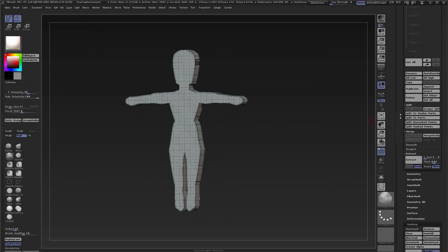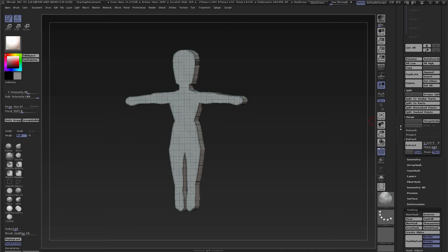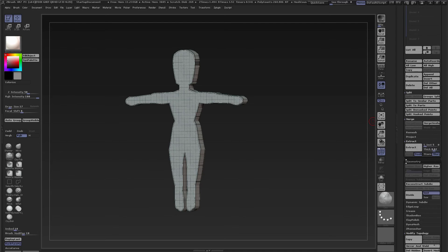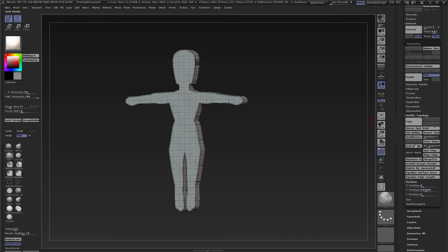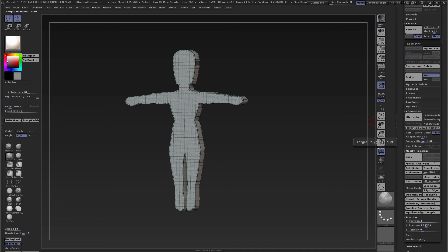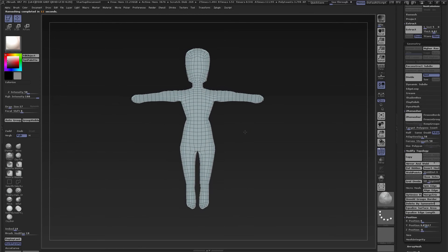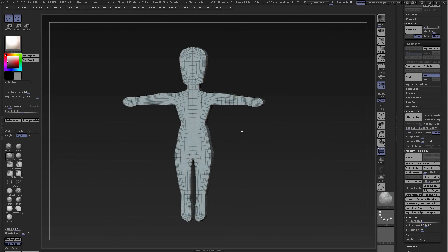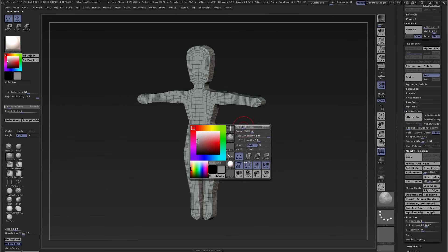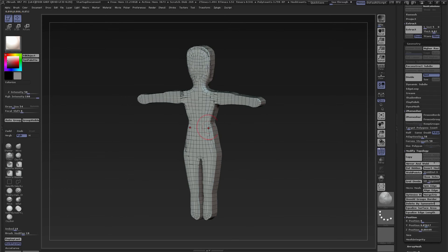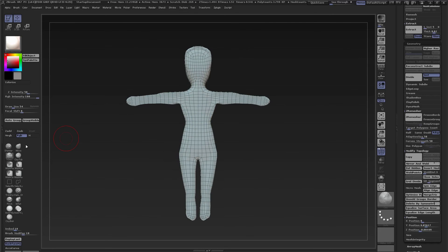The wireframe is pretty bad so I can DynaMesh it, or what I usually do is ZRemesh it. So I go to Geometry and ZRemesher, set it to about 0.5, and click ZRemesh. I forgot to turn on X symmetry and got a really bad result, but with X symmetry on I now have my ZRemeshed geometry and I can continue with my 3D sculpt.